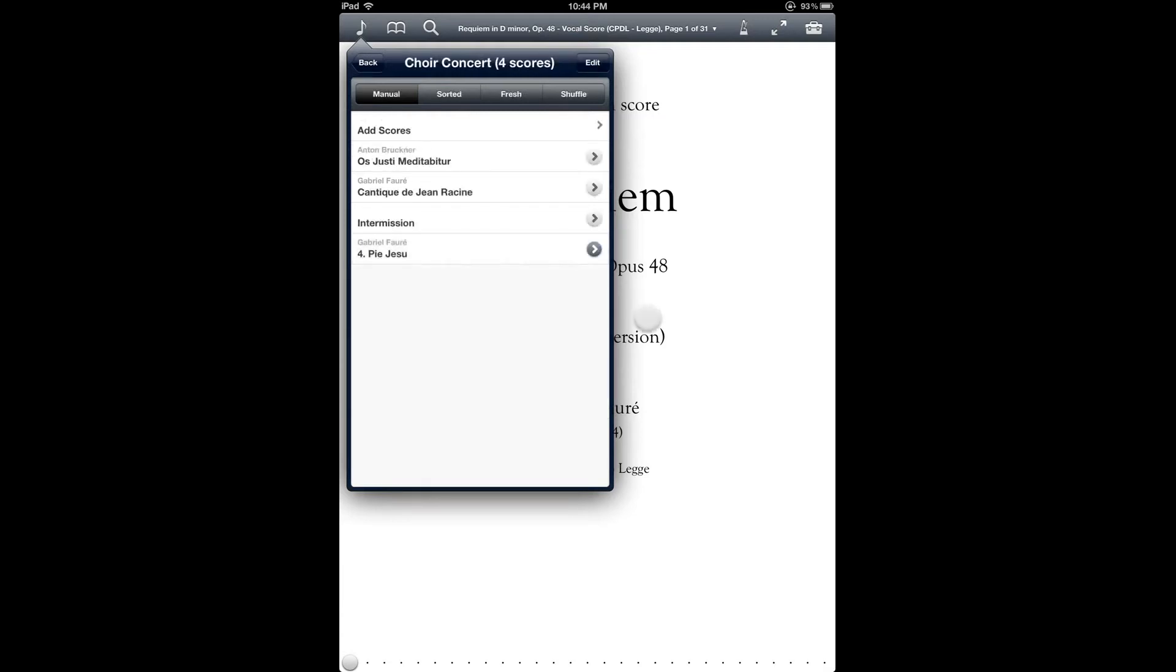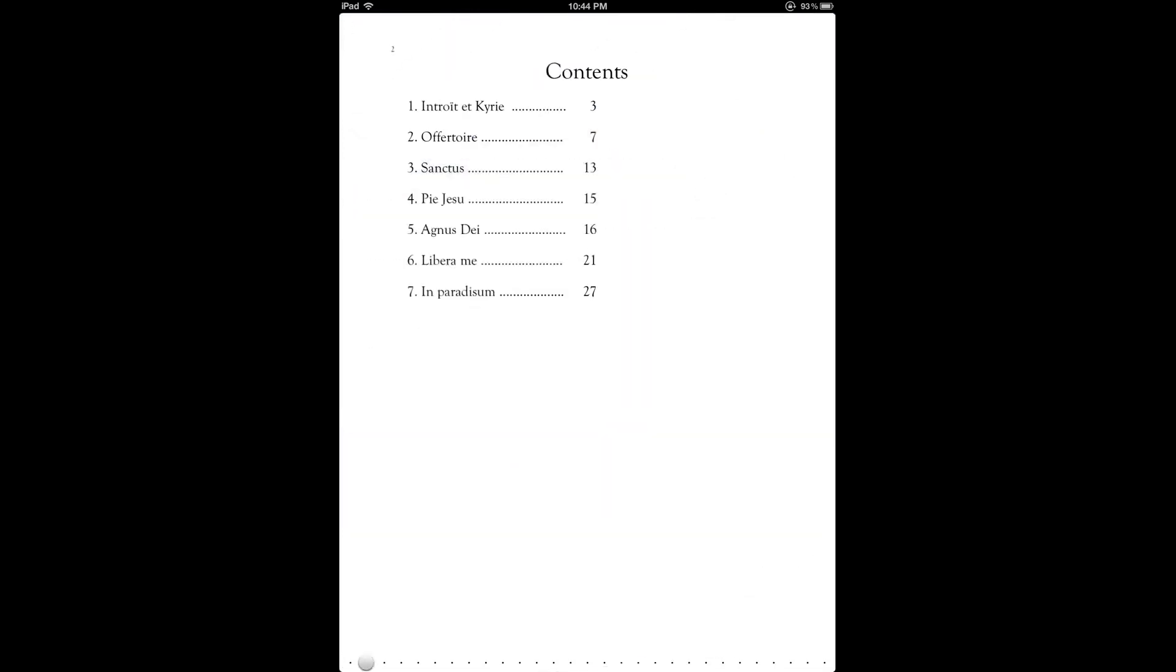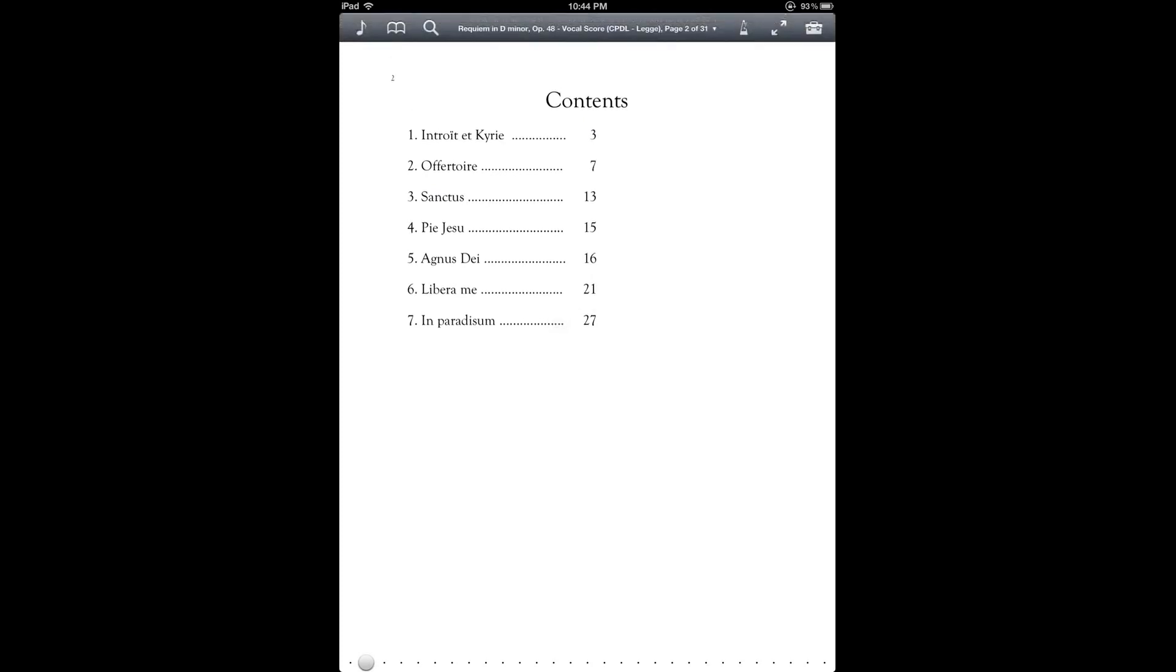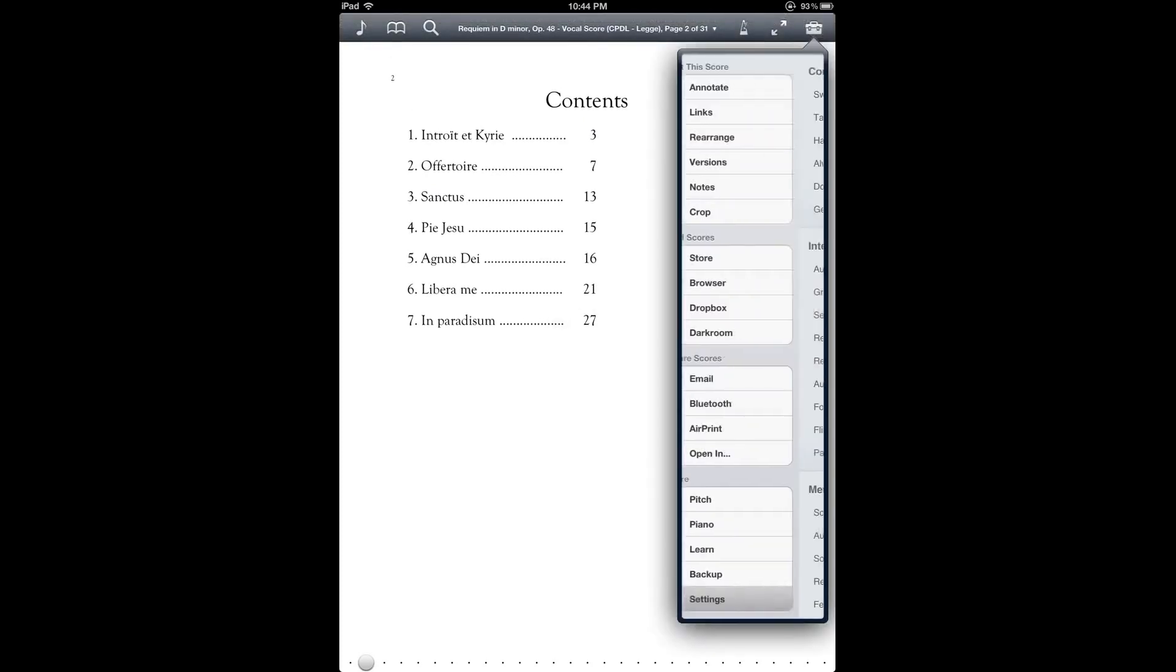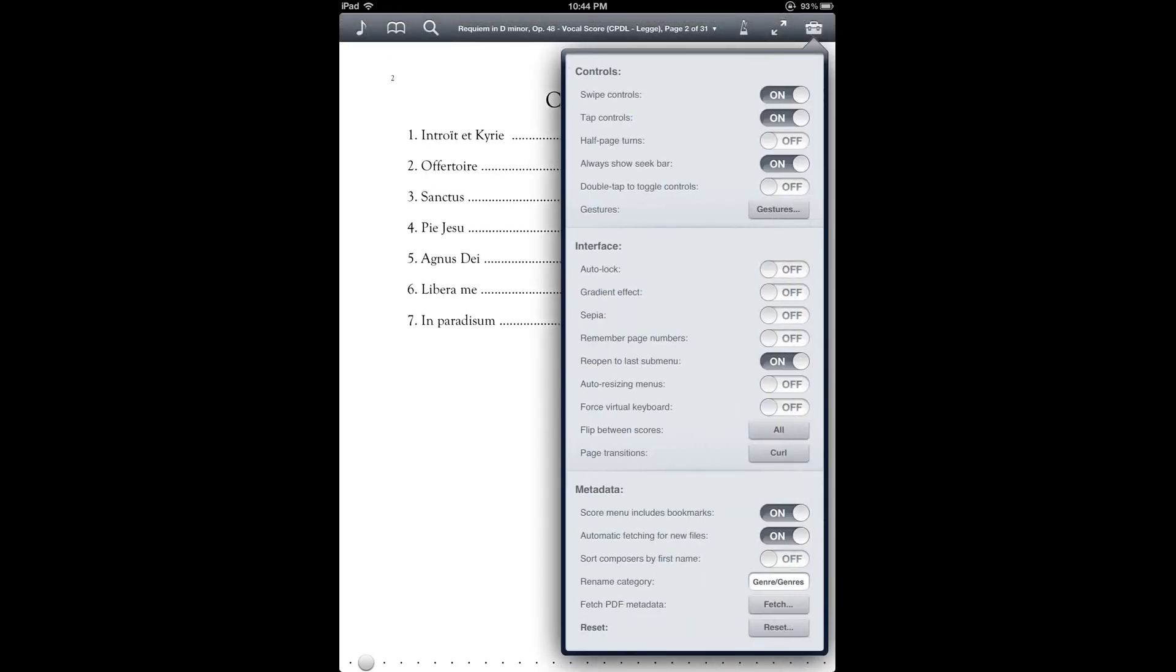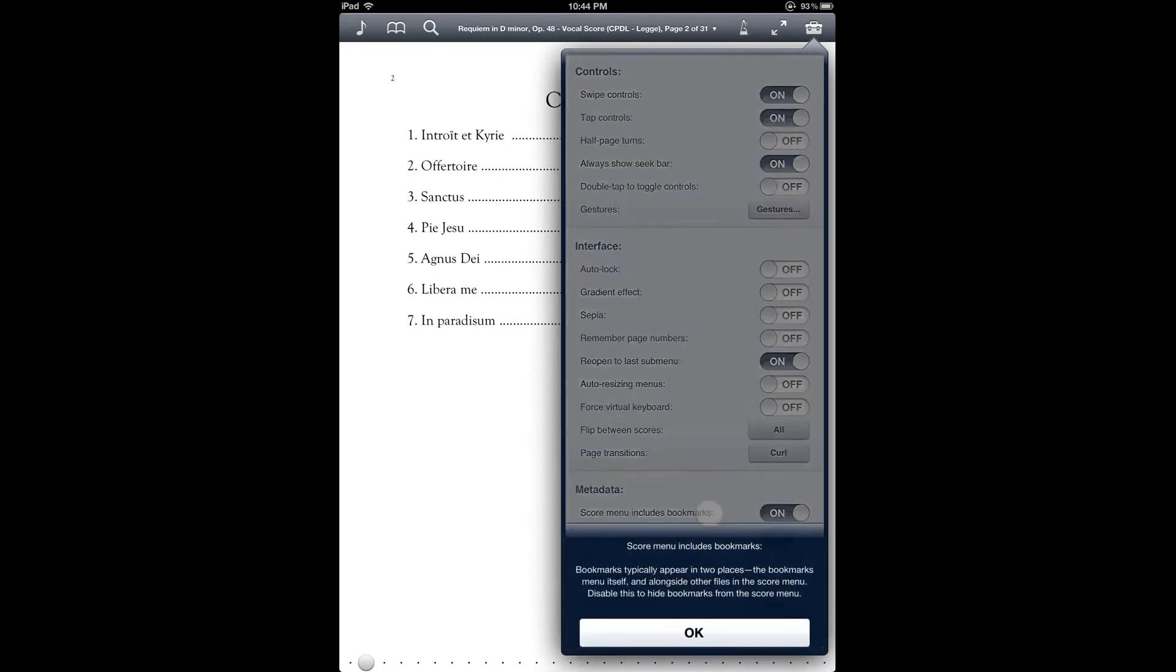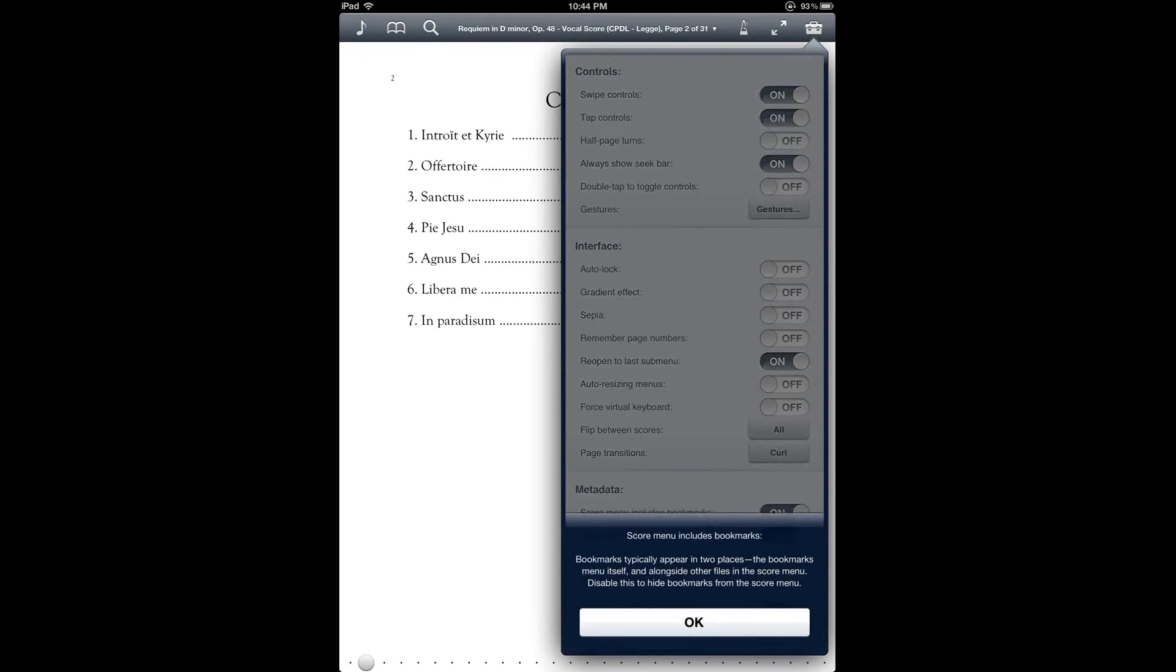Now if you'd like to be able to add bookmarks to your setlist, you'll need to have a certain setting enabled. And that's here under metadata called score menu includes bookmarks. You'll want to have that on so that the score menu will display bookmarks and then you can browse and select them when you're creating your setlist.